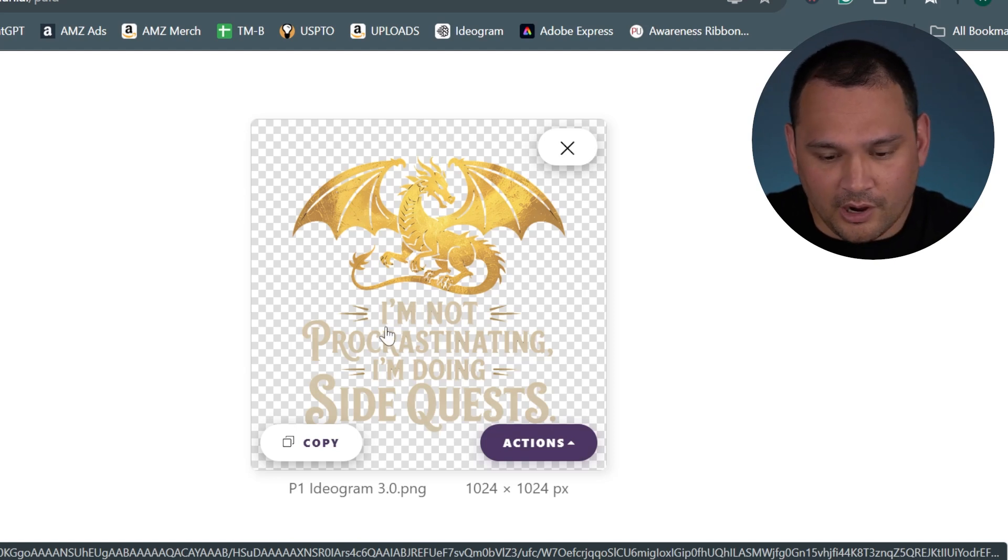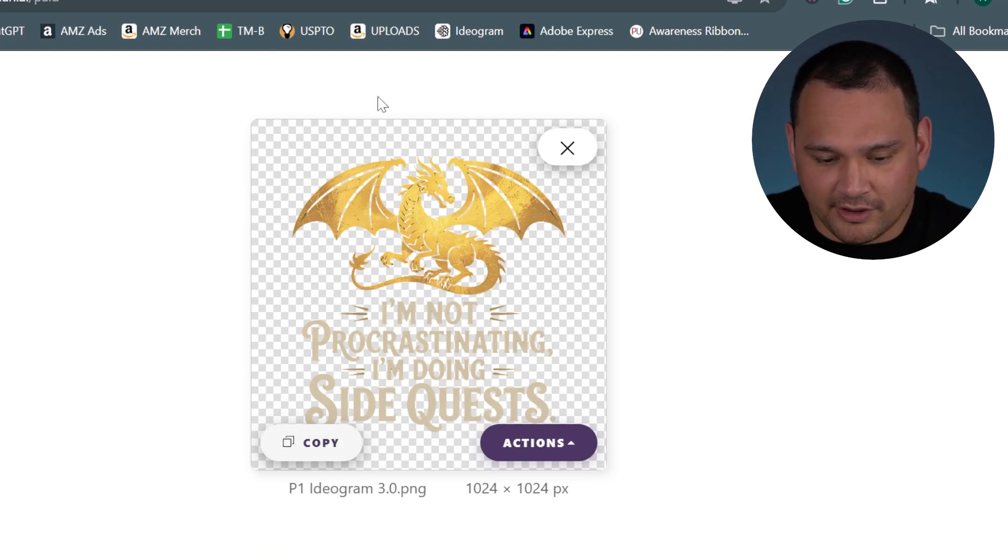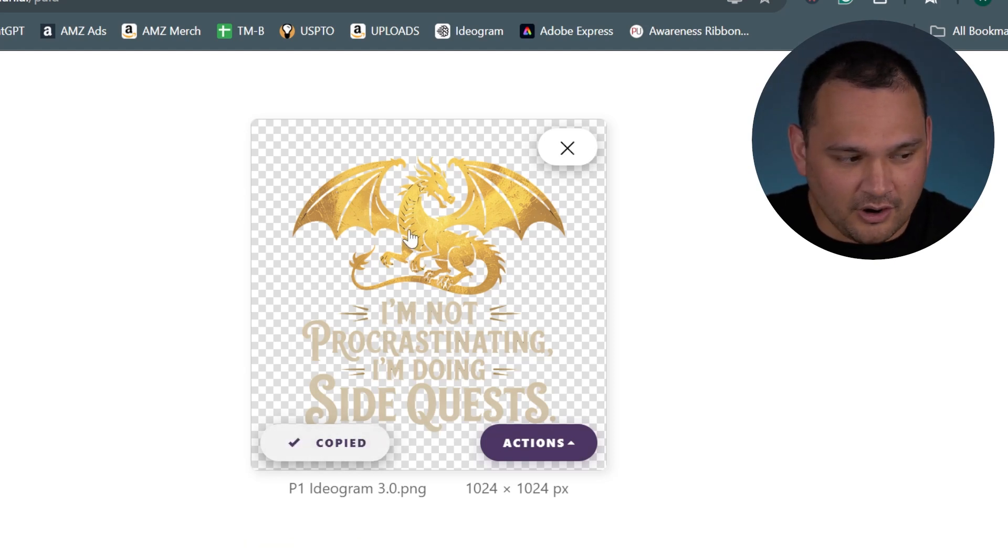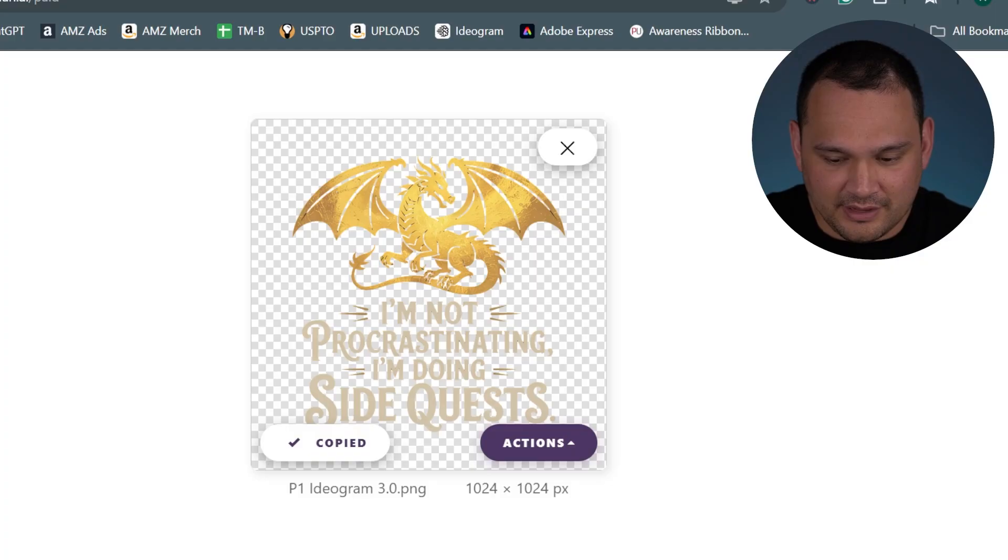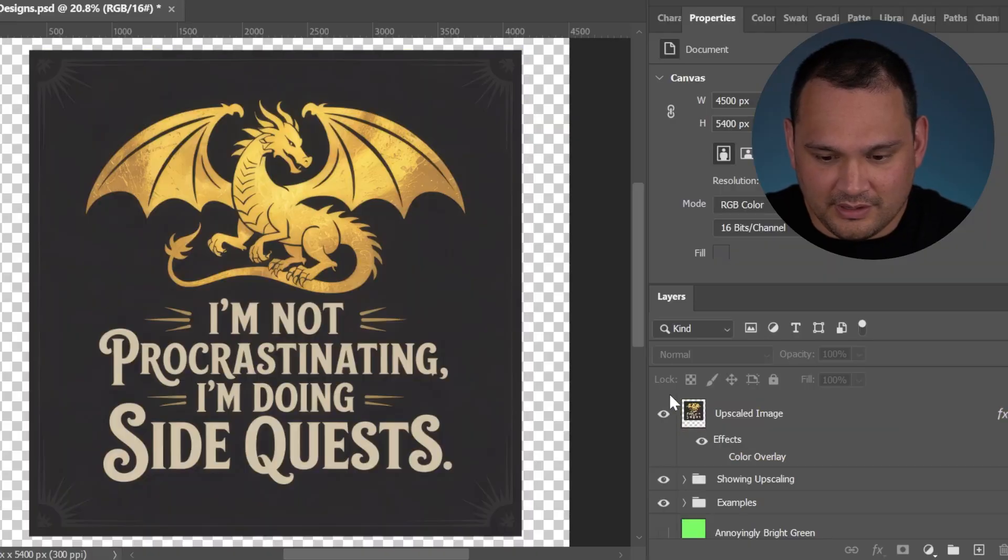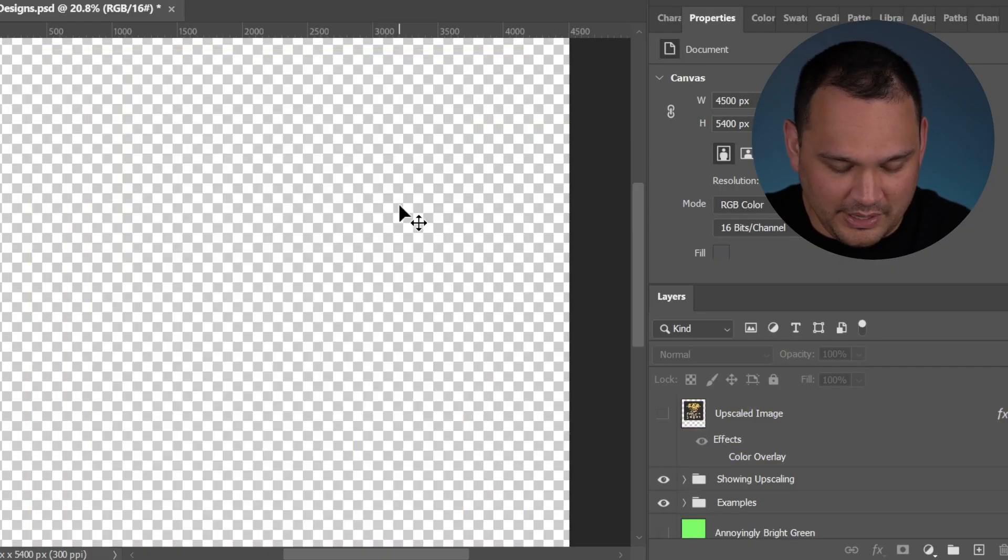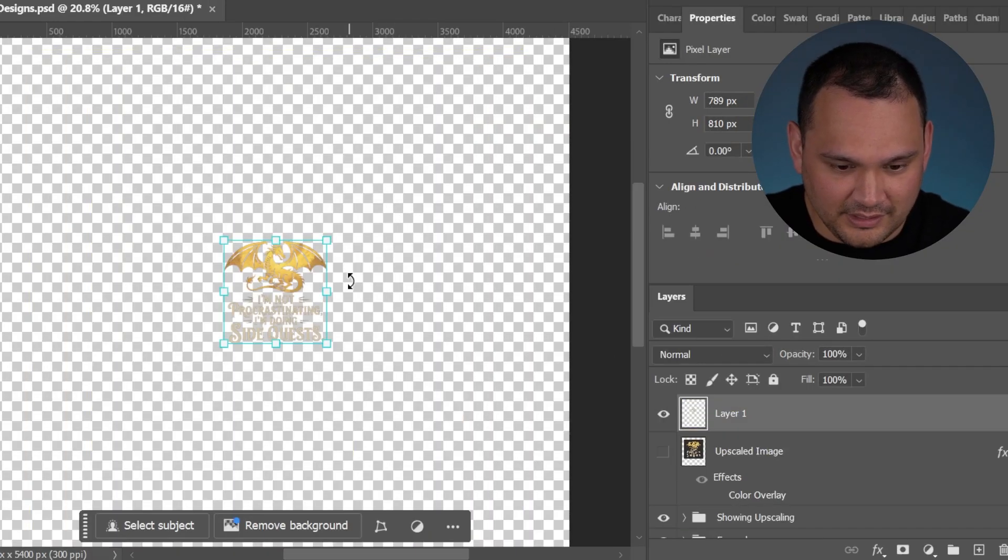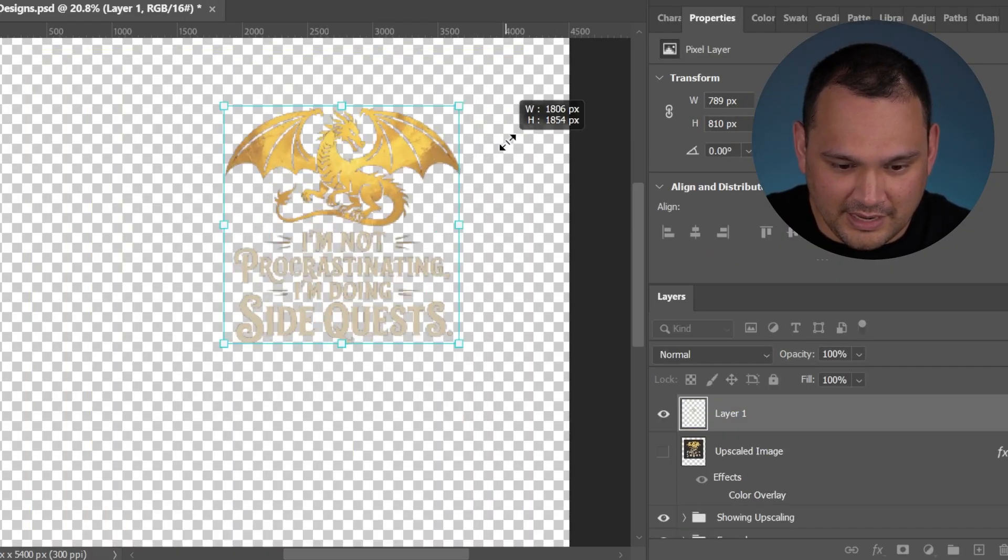This is definitely one of the best AI background removal options we have available to us. In fact, you could just copy from here and then take it and paste it directly into Photoshop.